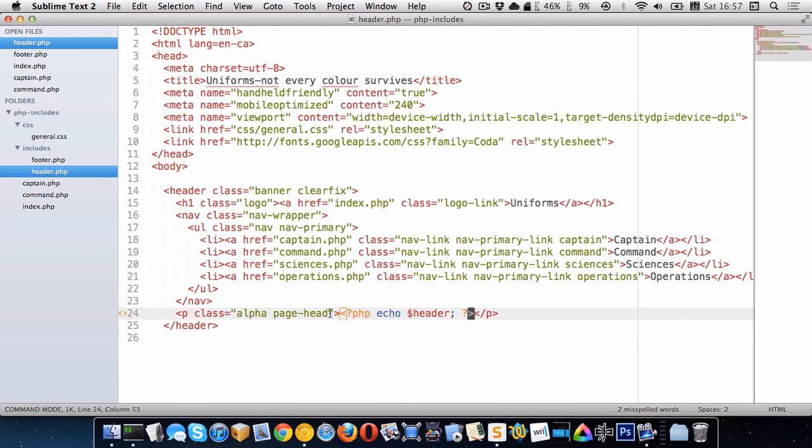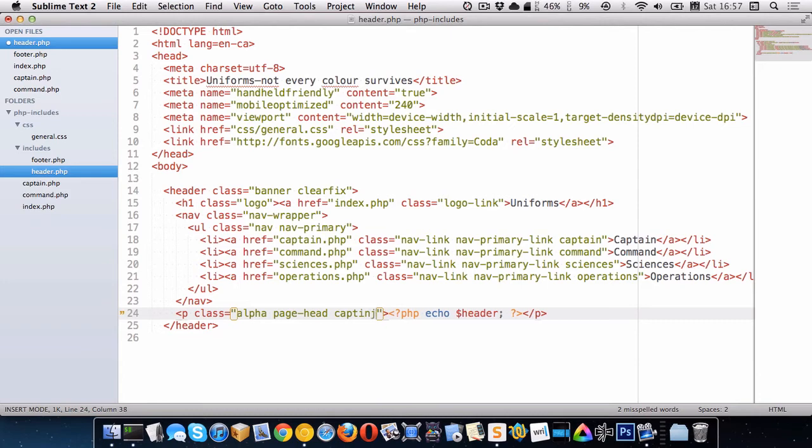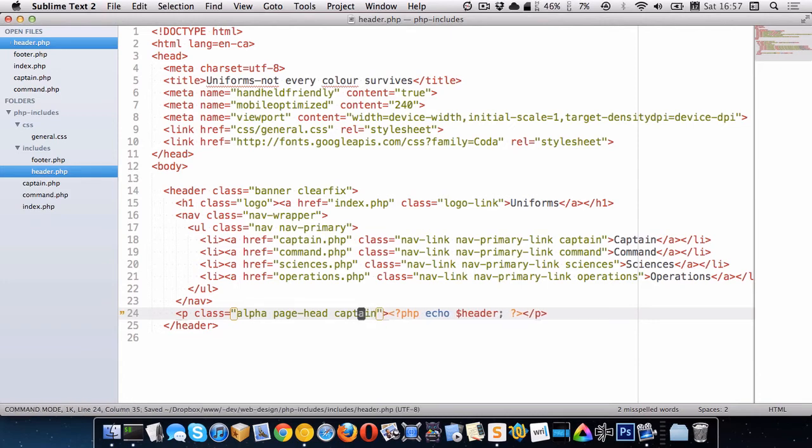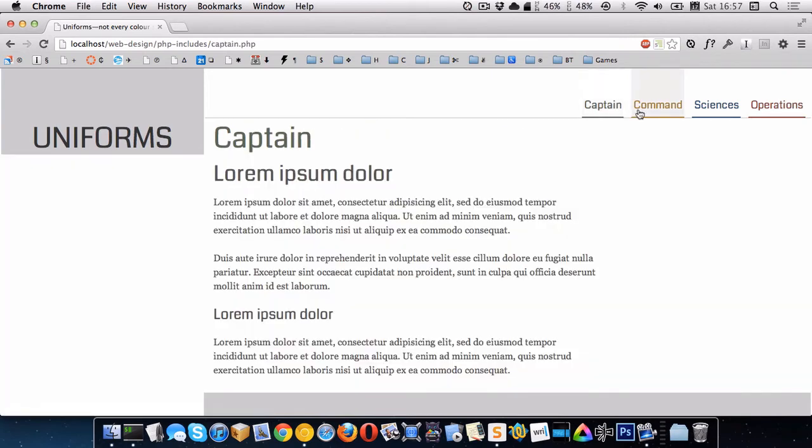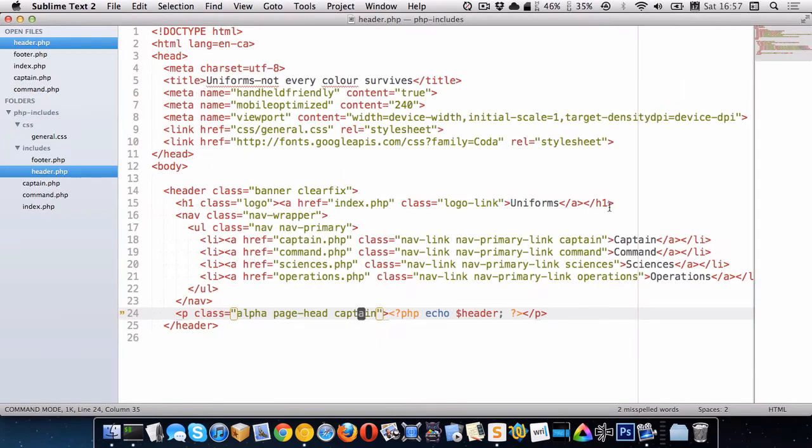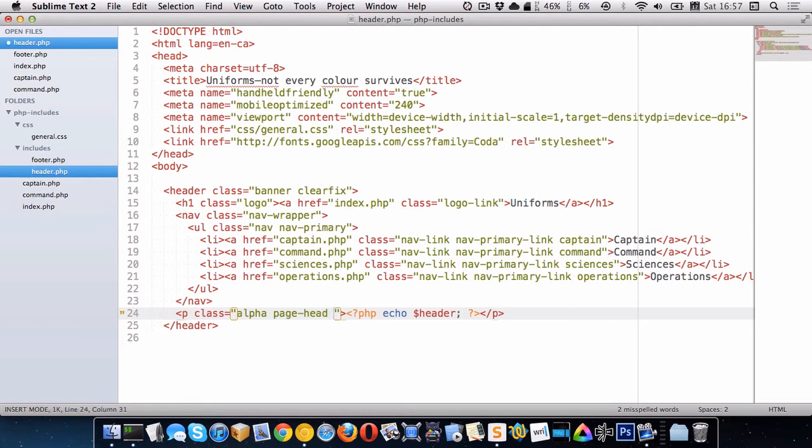And the way that we changed the color was we put the class in here. So let me put the class in here, and you can see now it's green, right? Now it's green on every page, which is not what we want. So again, we want to make this sort of class right here flexible.